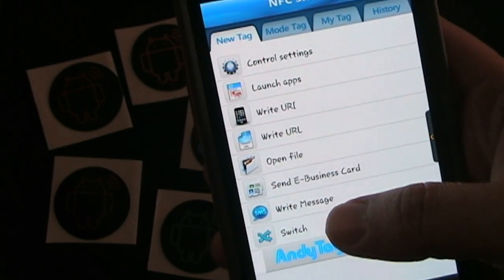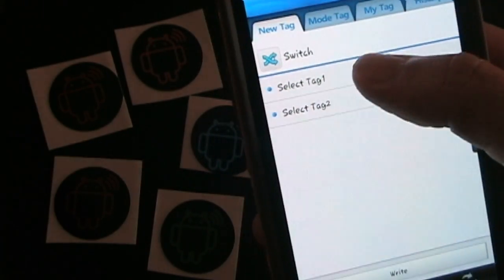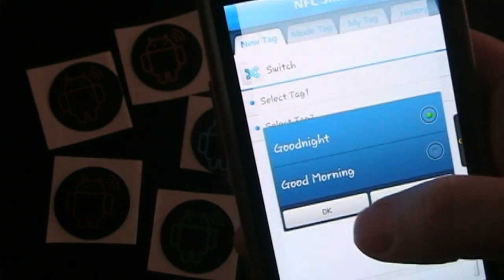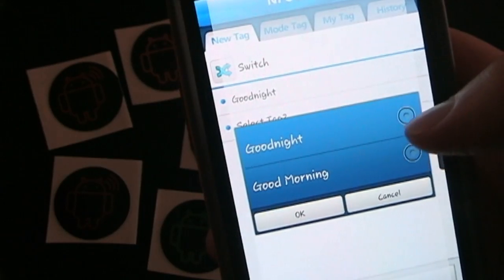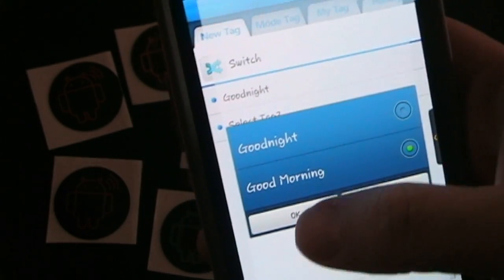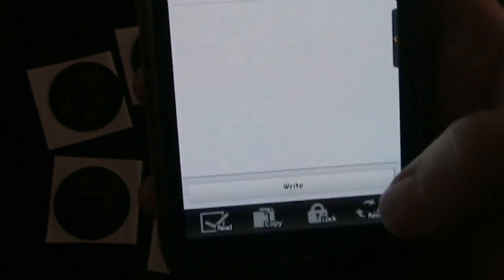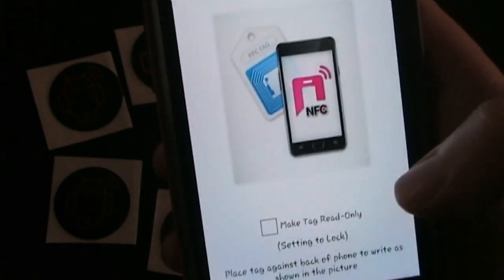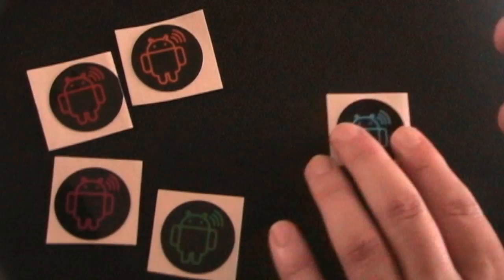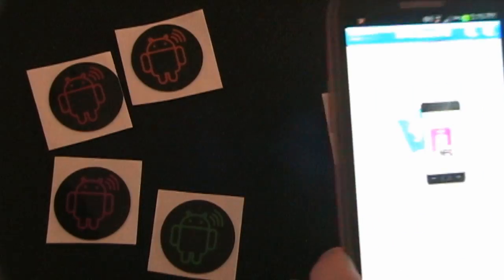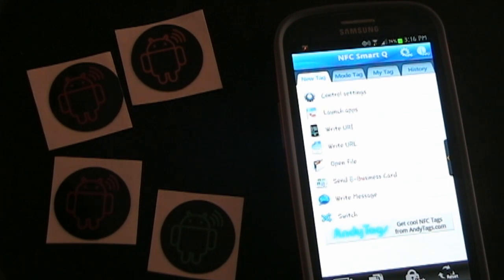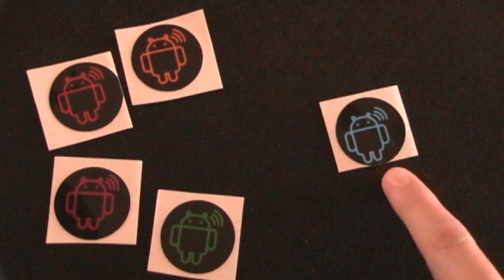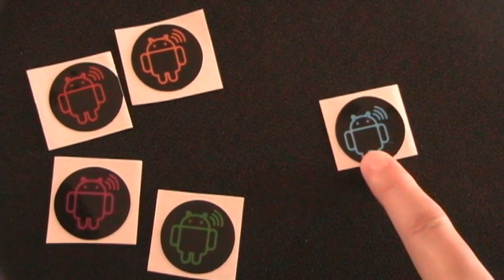So basically you click switch, you select tag one, we're going to select good night for that. Select tag two, we're going to select good morning for that. And then you see you have a little write button down here so we'll click write. It'll tell us to hold it to the tags. We're going to move our blue tag over here and just set this on that. Hear the little NFC sound letting you know that it read and it wrote. So now this blue tag here is our switch tag.